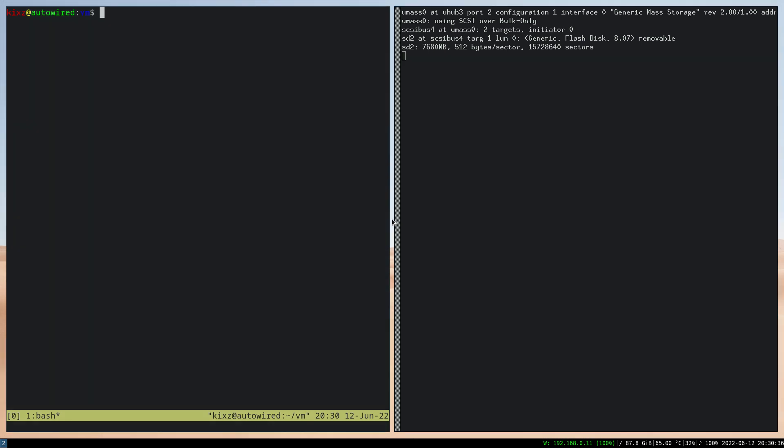So here I have a Debian ISO image. We'll try to write that to my USB stick. DD if (input file) this one, and then of (output file or target) /dev/sd2. Here is the gotcha.